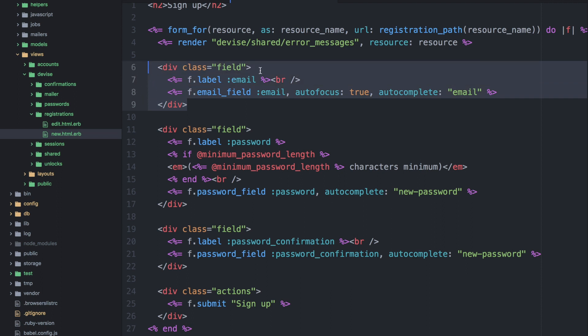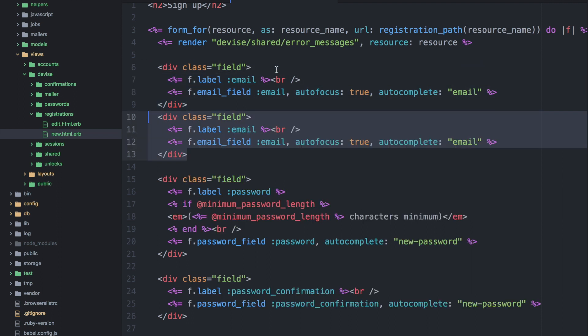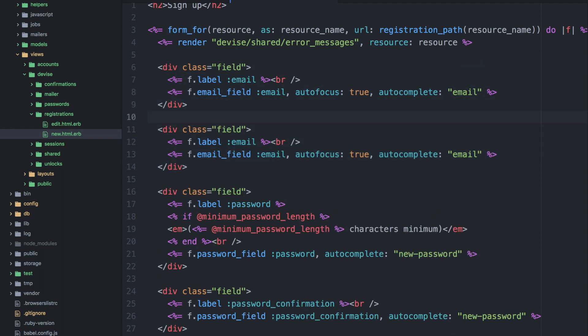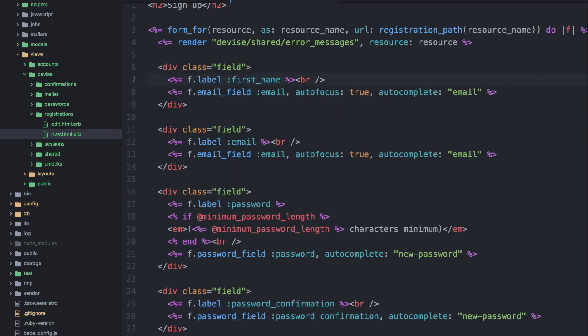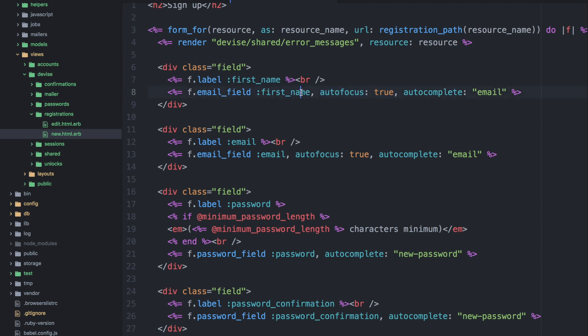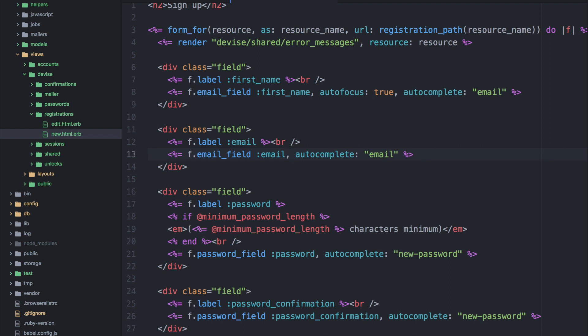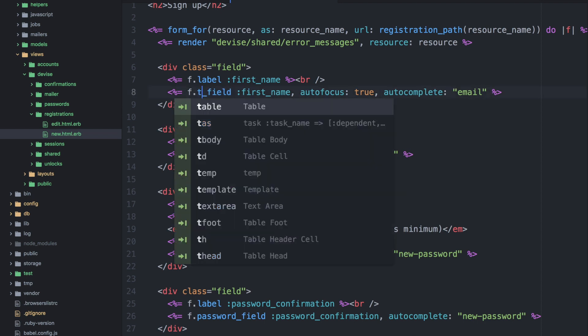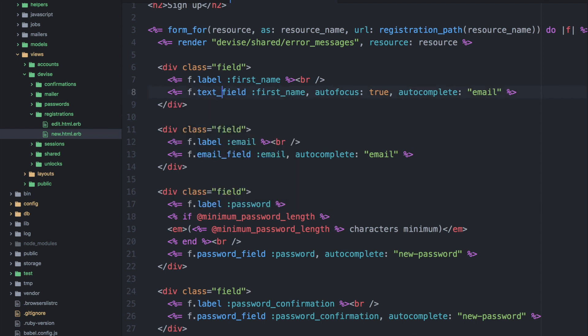So this is our signup page and we'll need to add two additional fields to this form. So let's copy and paste the email field and we'll change this to first name. And in this case we can keep the autofocus as this will be the first field in the form, but we'll remove it from the email field. And then we'll change the first name to be a text field.